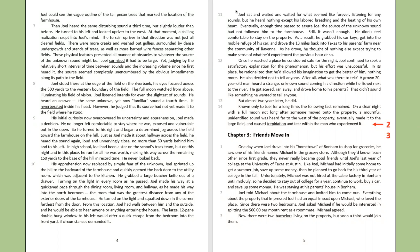Unfortunately, Michael was not hired at the cable factory in Bonham until mid-July, so he decided to stay out of college for a year, continue to work, buy a car, and save up some money. He was staying at his parents' house in Bonham. Joel told Michael about the farmhouse and invited him to come out. Everything about the property that impressed Joel had an equal impact upon Michael, who loved the place. Since there were two bedrooms, Joel asked Michael if he would be interested in splitting the $60 per month rent as a roommate. Michael agreed.